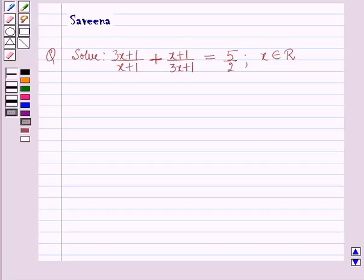Hello and welcome to the session. Here we will discuss the following question which says: solve (3x + 1)/(x + 1) + (x + 1)/(3x + 1) = 5/2, where x belongs to R, which means the set of real numbers.